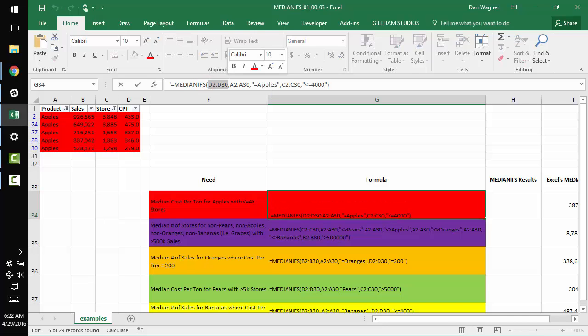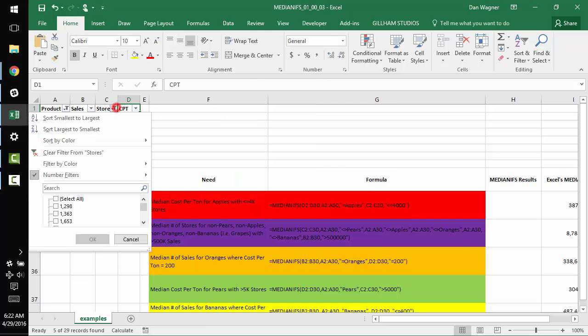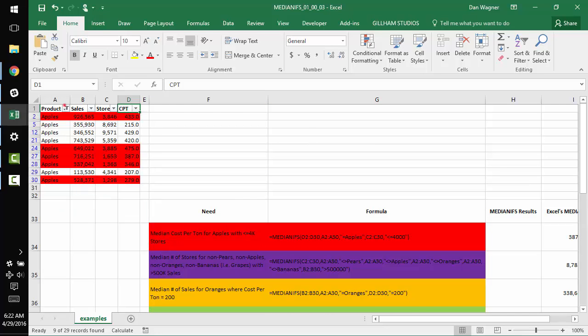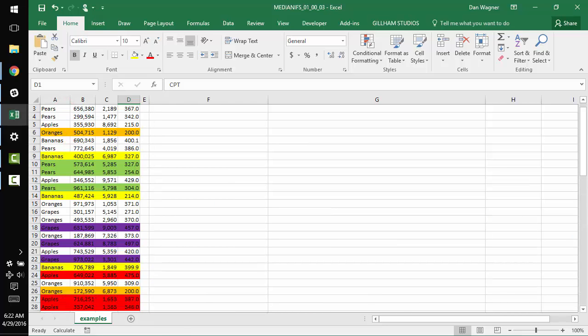So we're going to pass in D2 to D30, which is our cost per ton, right? Cause that's what we want the median of. Then we're going to pass in our product column and make sure that it's equal to apples. And then we're going to pass in our store column and make sure it's less than or equal to 4,000. And I'm going to clear those filters now.